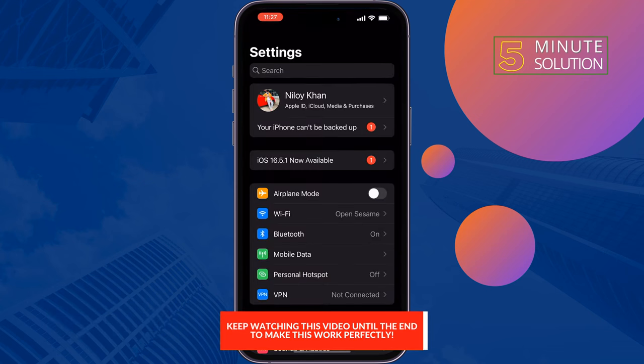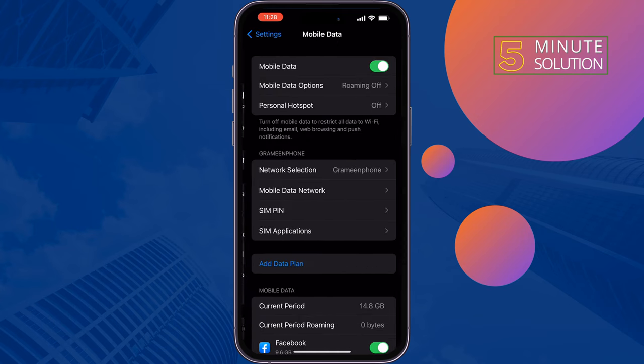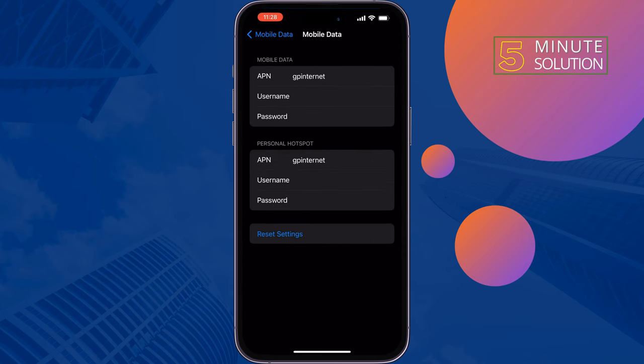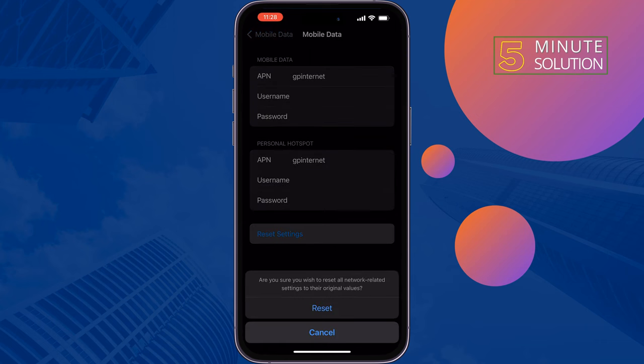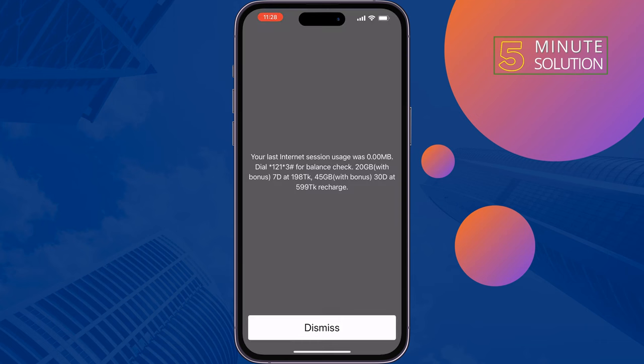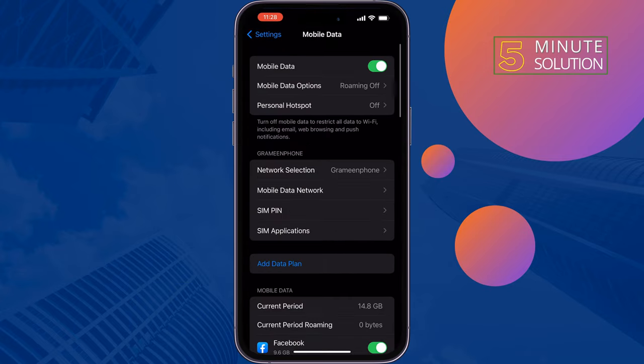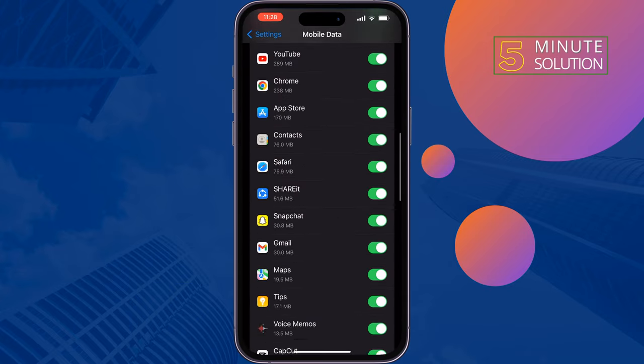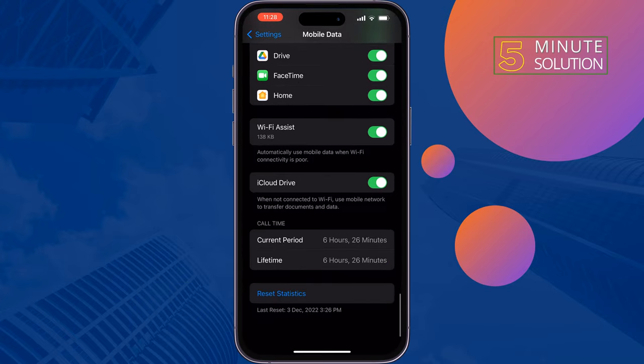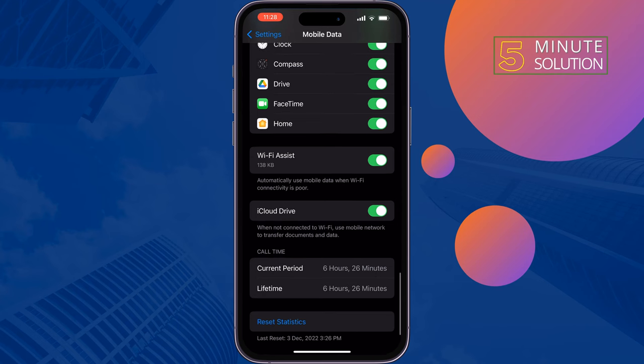Tap on Mobile Data, tap on Mobile Data Network, then tap on Reset Settings and reset. Tap back, scroll down, and you will find the Wi-Fi Assist option. Disable it and then check if the problem is fixed or not.